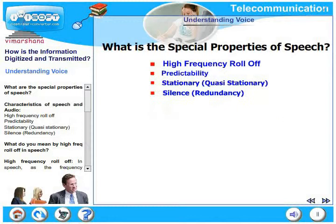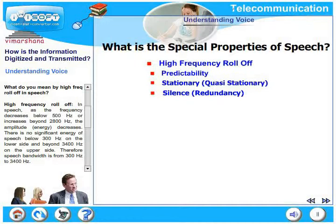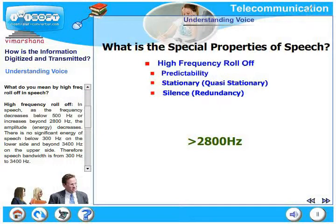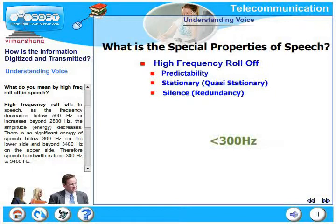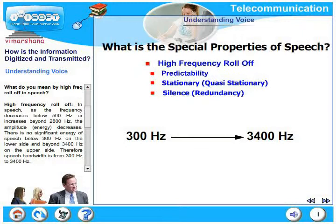In speech, as the frequency decreases below 500 Hz or increases beyond 2800 Hz, the amplitude or the energy of the speech decreases. There is no significant energy below 300 Hz on the lower side or beyond 3400 Hz on the upper side. Therefore, speech bandwidth is from 300 Hz to 3400 Hz.